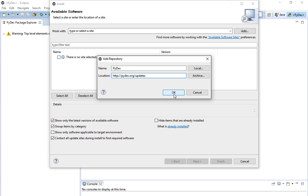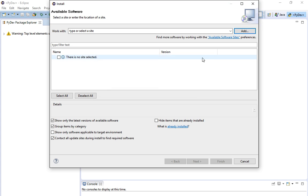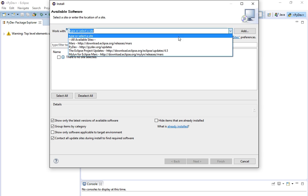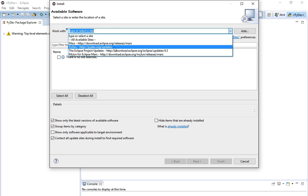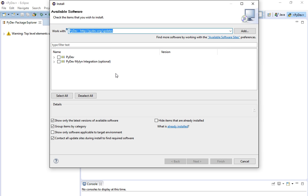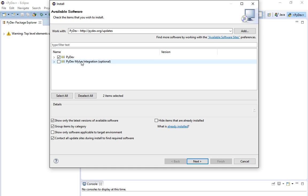I'm not going to click OK because I already have it, so I'm going to drop down and go to it. You'll see there are two different options — you're only going to want the first one. Don't worry about the Mylyn integration; we're not going to use that. You'll click Next.